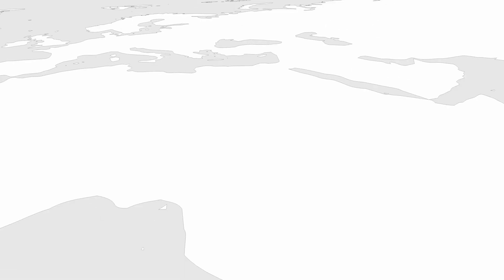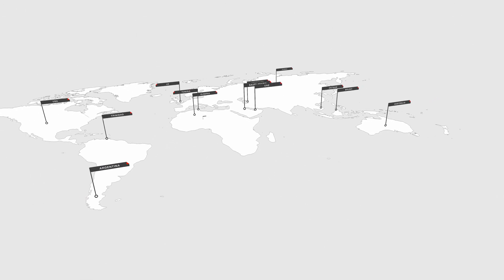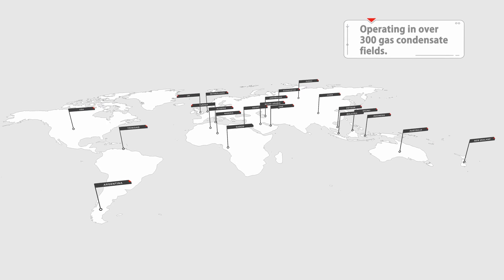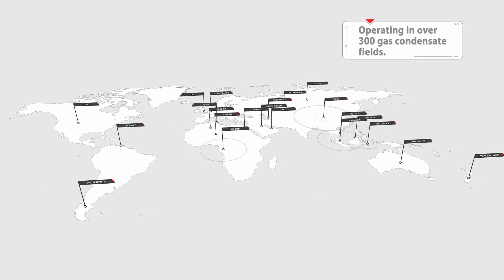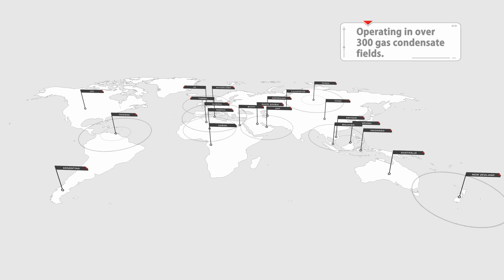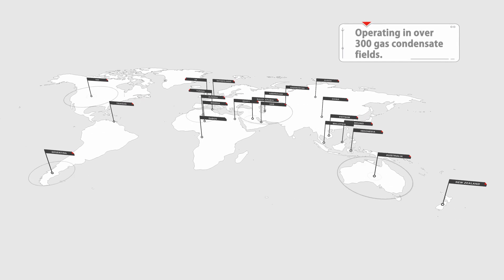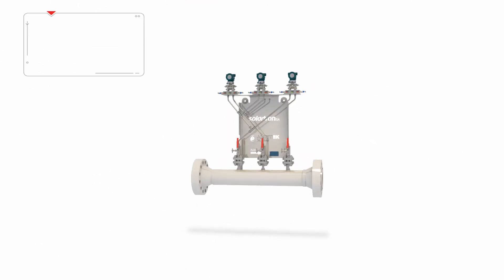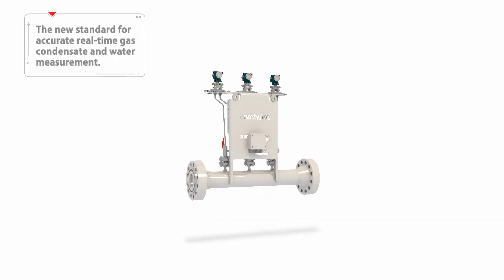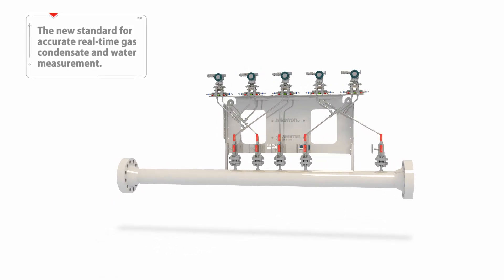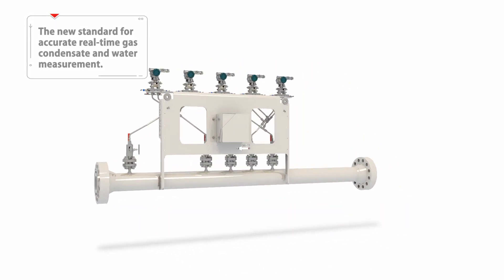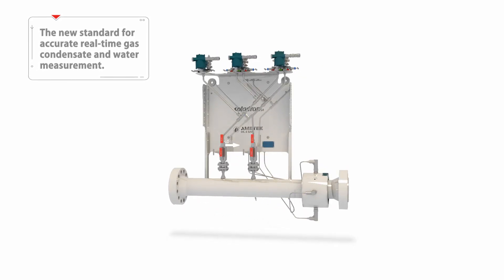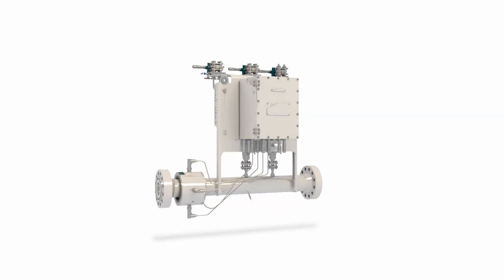With over 25 years' experience, Solartron ISA's dual-stream range of wet gas meters operate in over 300 gas condensate fields, optimizing hydrocarbon revenues and highlighting production issues. Whether required for allocation, reservoir optimization or detecting water breakthrough, our range of intelligent dual-stream meters are the standard for reliable and accurate real-time gas, condensate and water measurement.